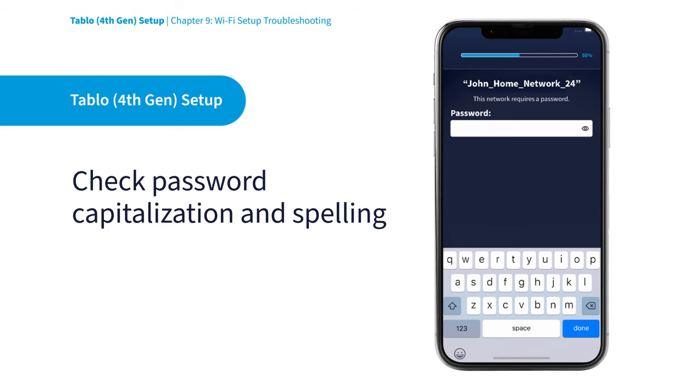Then prompt you to enter your home network credentials. Now is a good time to double-check that you've correctly entered the password of your home's Wi-Fi network, and try again.